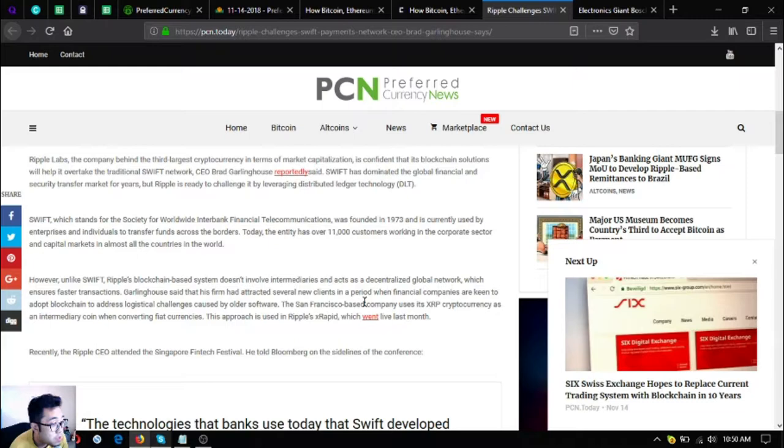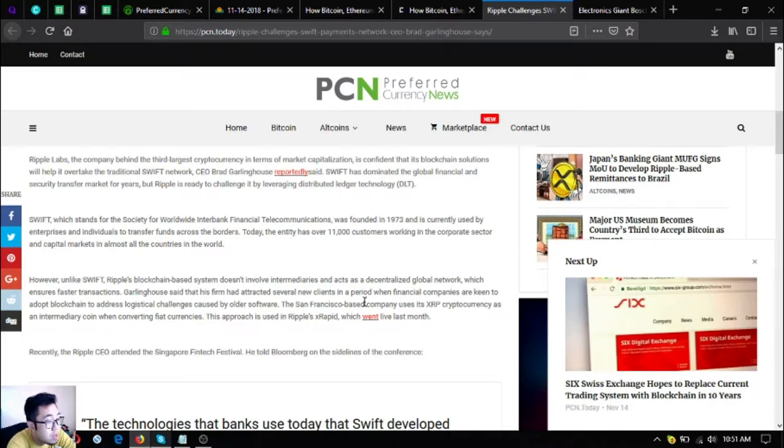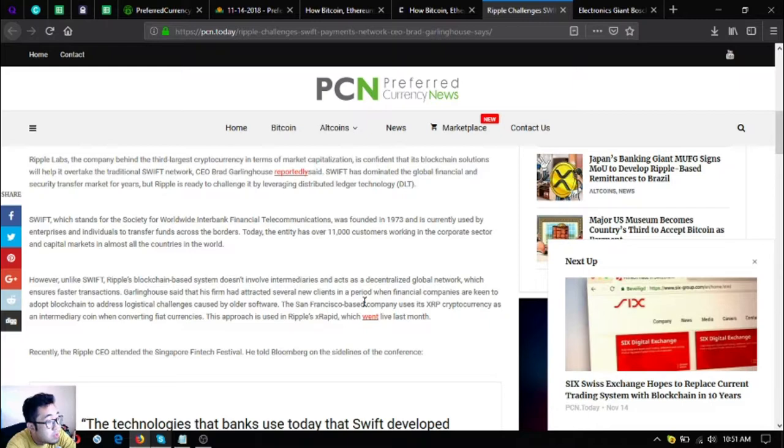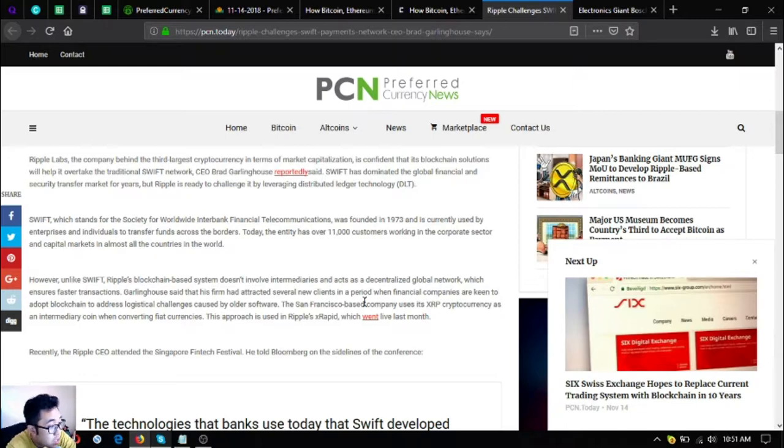Swift, which stands for the Society for Worldwide Interbank Financial Telecommunications, was founded in 1973 and is currently used by enterprises and individuals to transfer funds across borders. Today the entity has over 11,000 customers working in the corporate sector and capital markets in almost all other countries in the world. However, unlike Swift, Ripple's blockchain-based system doesn't involve intermediaries and accesses a decentralized global network which ensures faster transactions.